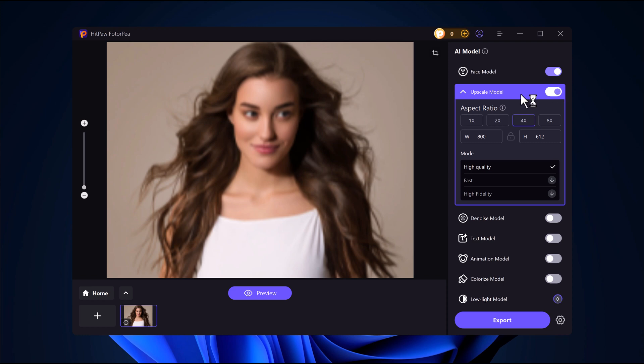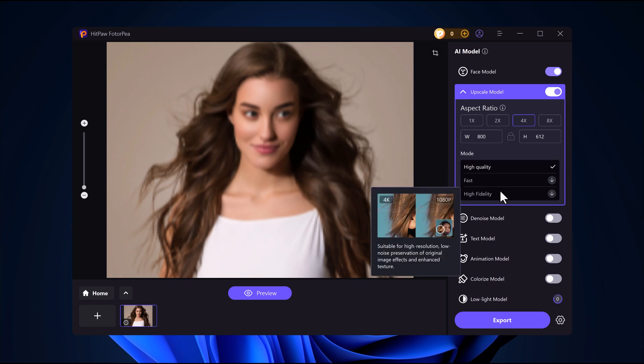Set your resolution. The higher the resolution, the better the quality. Hitpaw supports upscaling images up to 8k resolution.